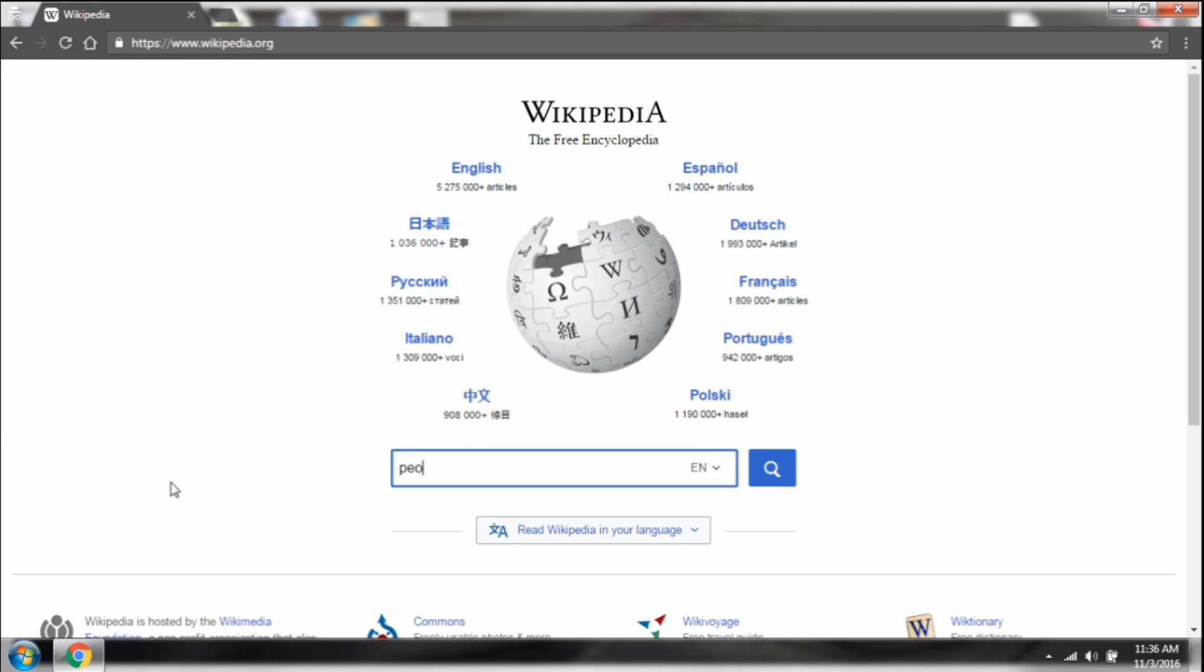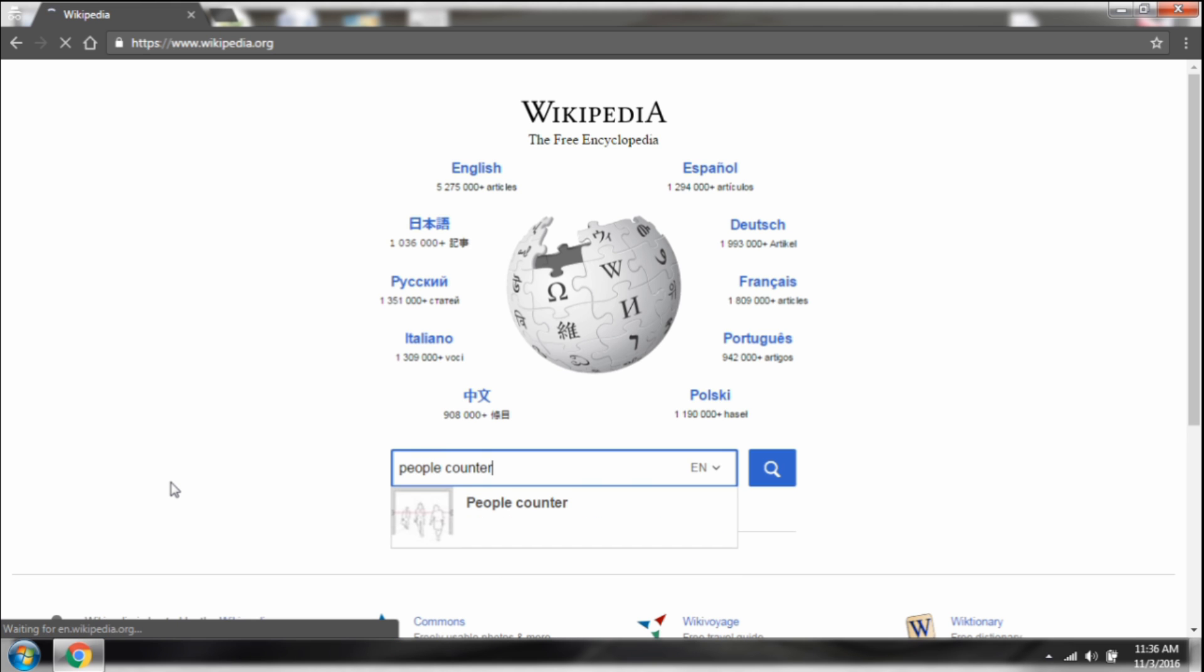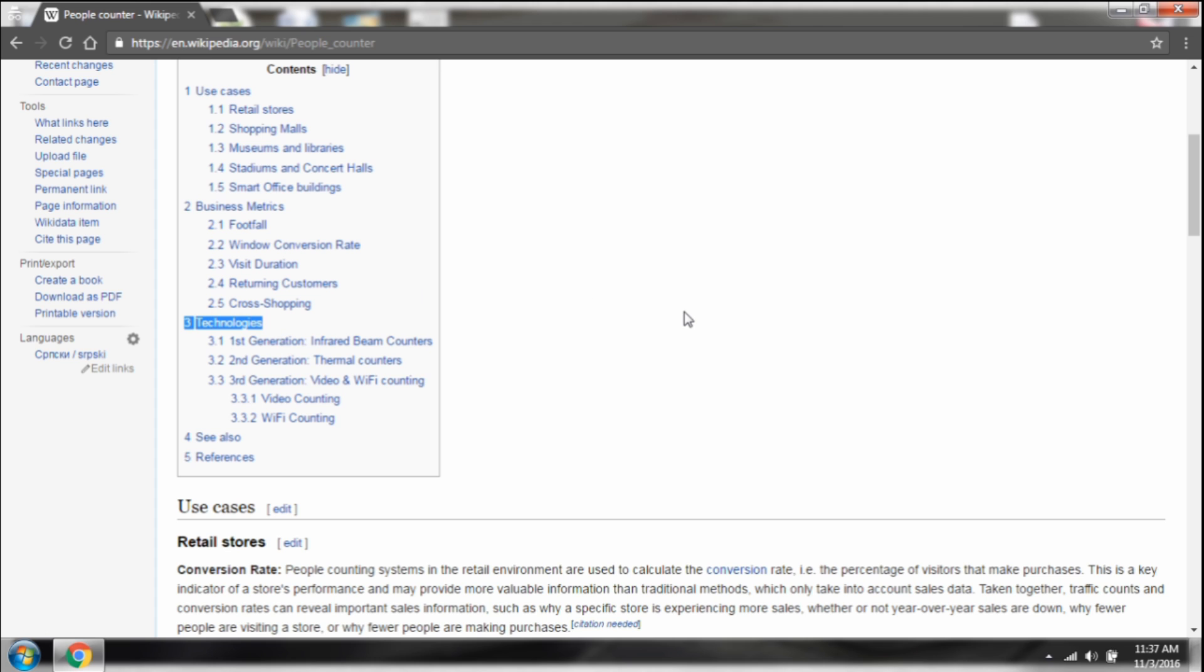A people counter is something that counts people whether they are leaving or entering. Simple, isn't it? Yet difficult to achieve the accuracy. Otherwise it could be used extremely for automation purposes. So in this video I will show you a new concept to achieve high accuracy yet at low power consumption. For that, let us check what technology the present devices are using.